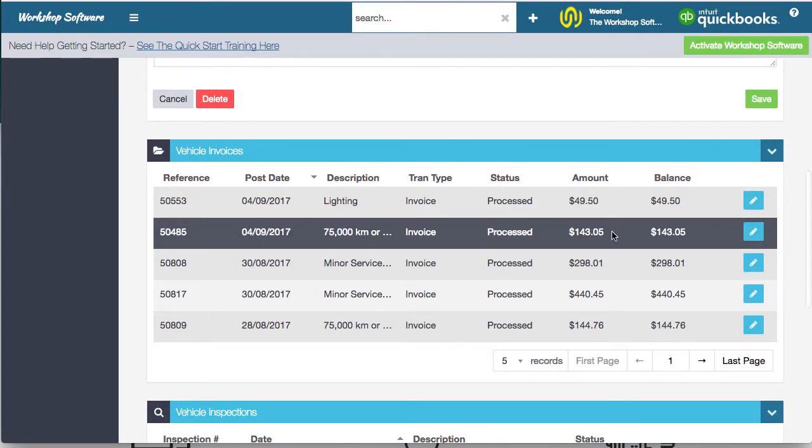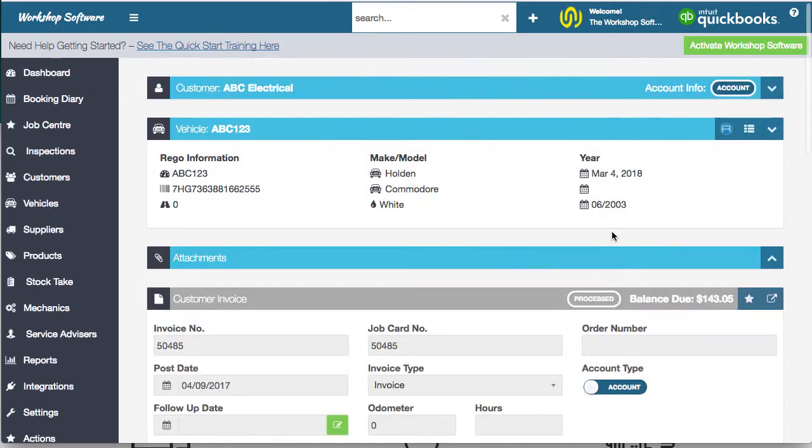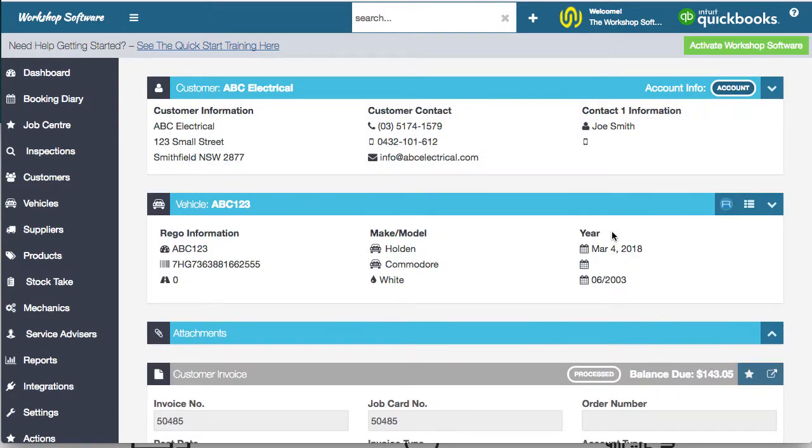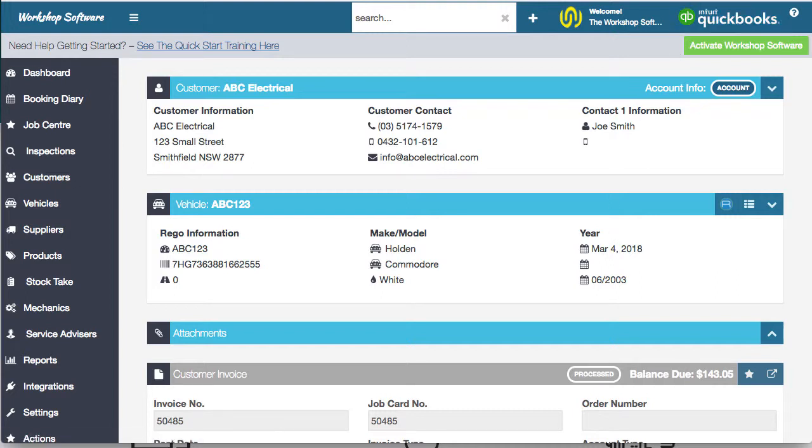Here's a 75,000-kilometer service. It's super simple to look up, to find, and to manage exactly what's going on with your customers. And the reminders make sure that your customers keep coming back into your workshop.